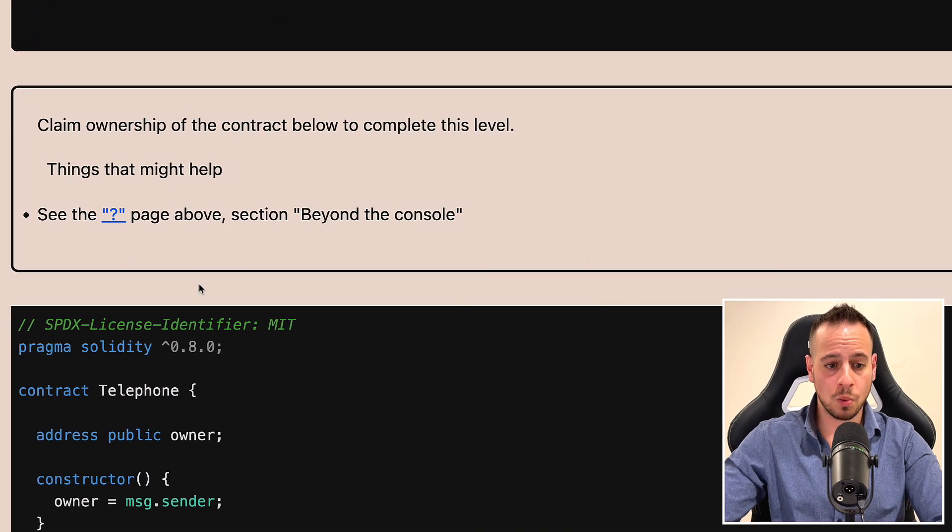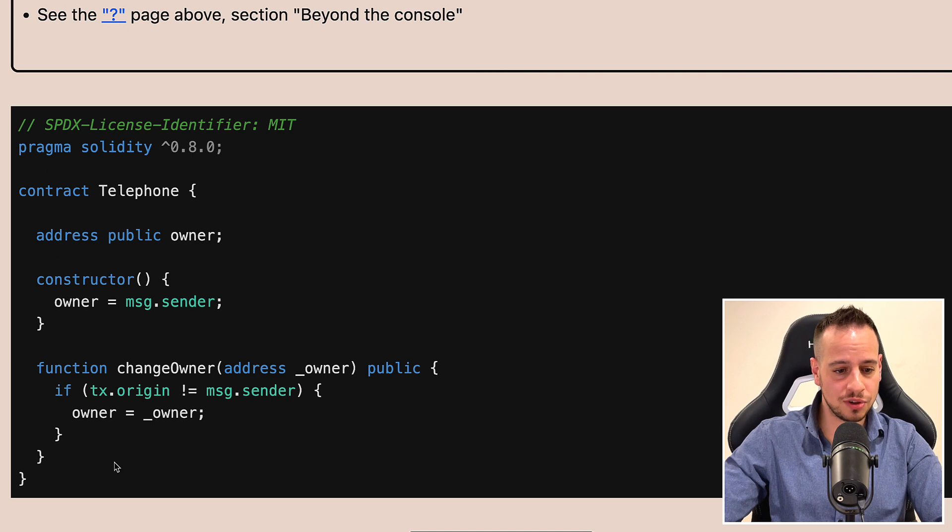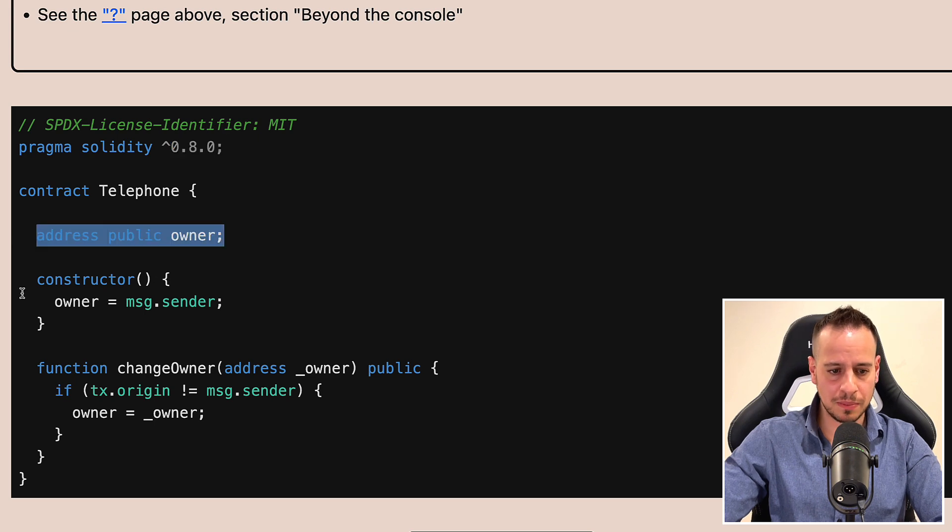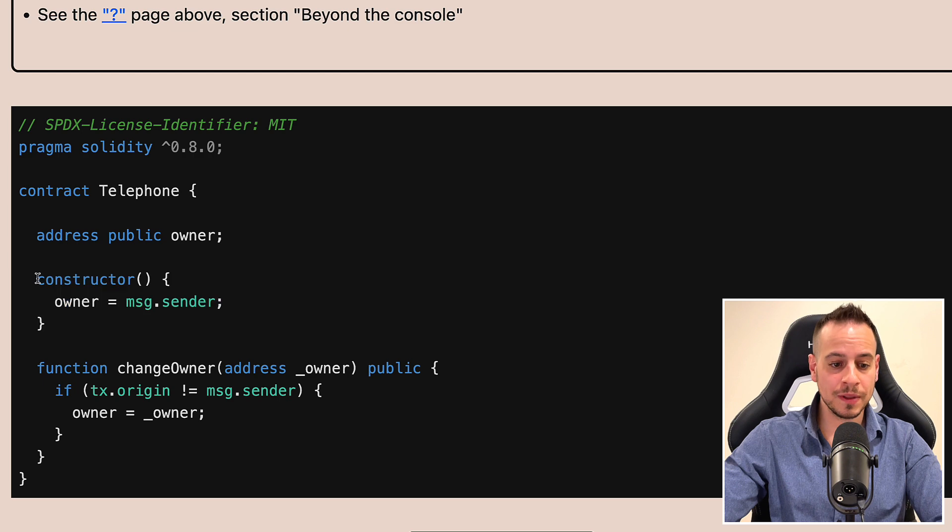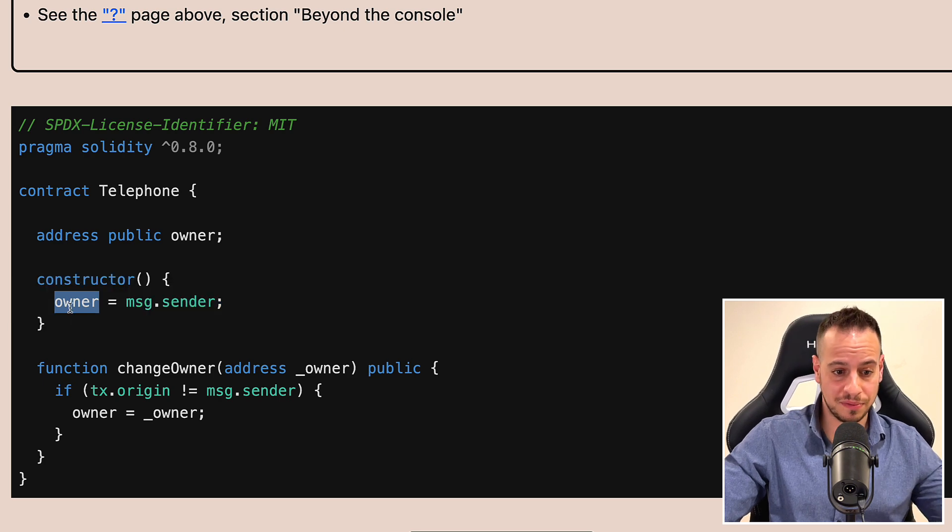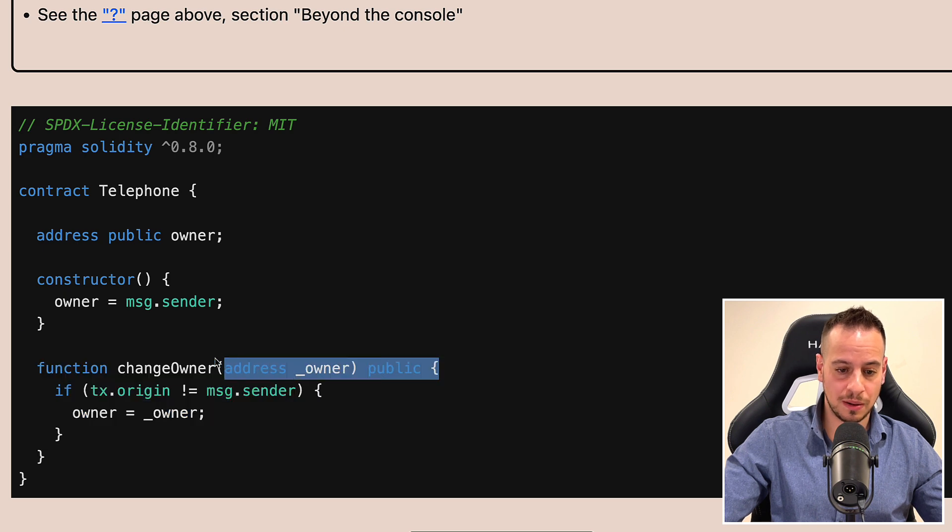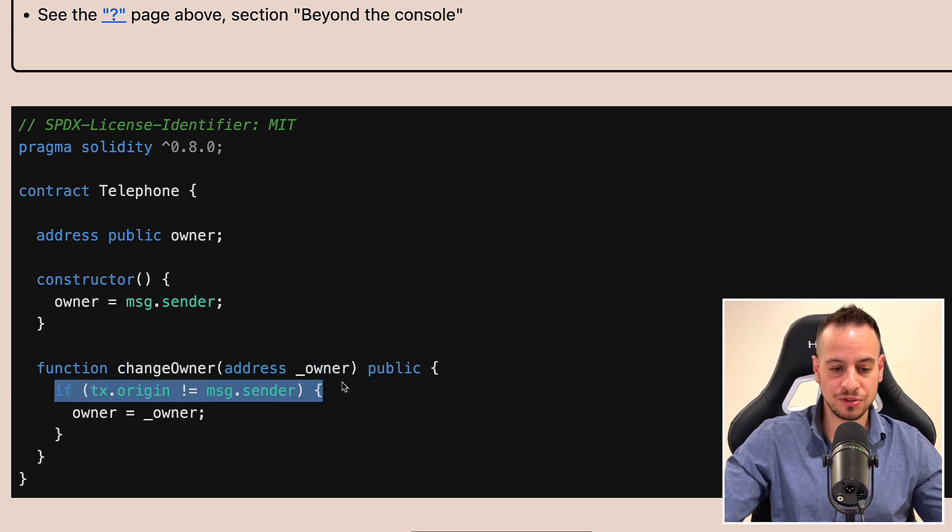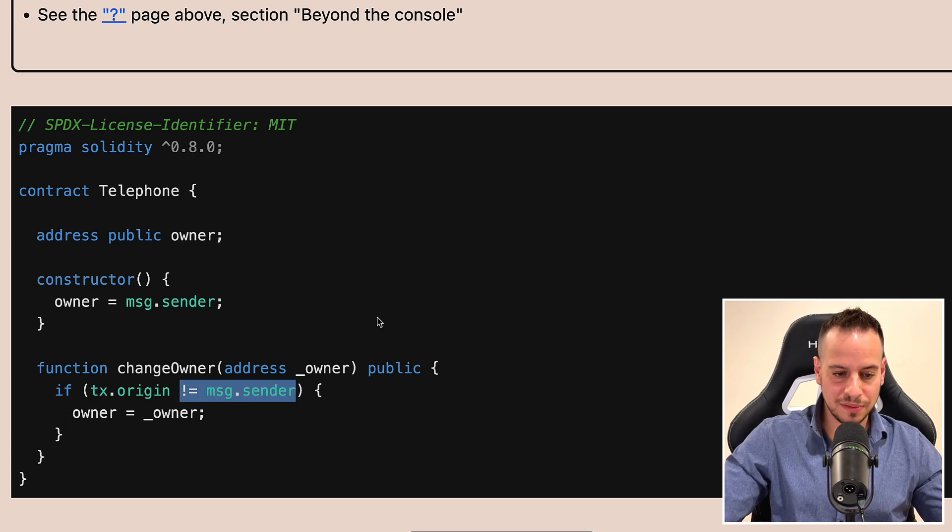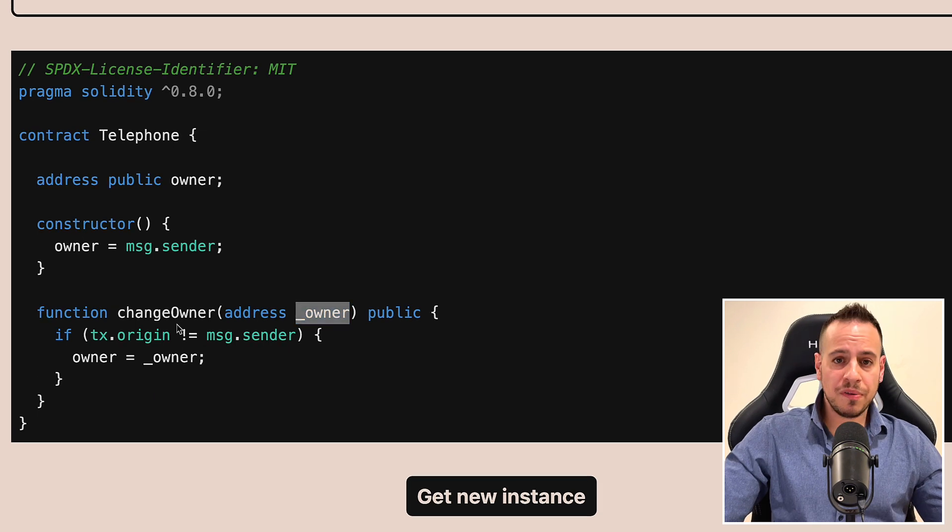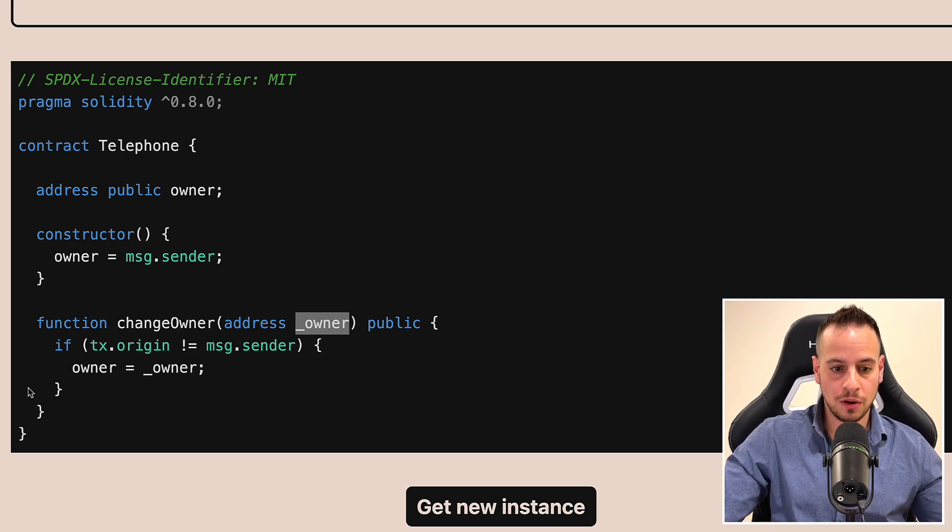So, this is the Telephone Force Challenge. And in this challenge, we have only one objective: claim ownership of the contract below to complete this level. And this contract looks pretty simple. It's just a Telephone Smart Contract Solidity 0.8, address public owner which is being set to message sender upon construction. This is not going to be our player account, obviously, because this contract is being deployed by the Ethernaut Foundry. So the owner is not going to be us. And we have a change owner function, which is public. We can just call it without any modifiers, without any access control. But we have one restriction here: if tx origin does not equal message sender, only if this is the case, we're going to update the owner to the passed owner to the smart contract, which is very, very interesting. Before we see how we can solve this challenge, let's start by setting up our environment in the Foundry local repository.